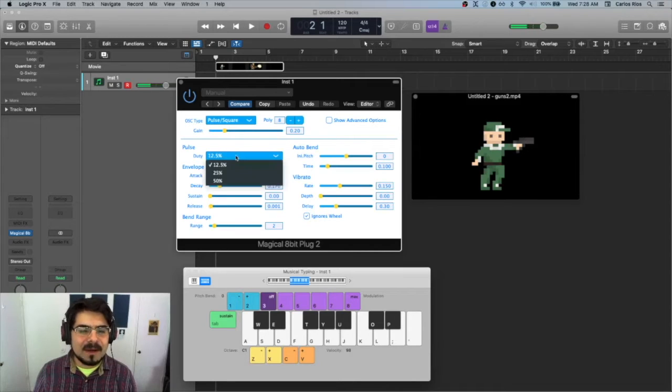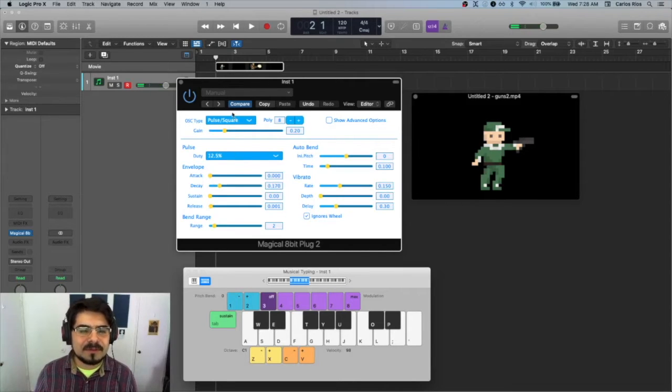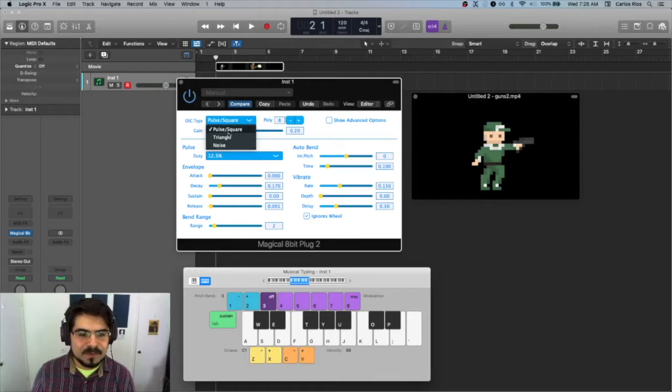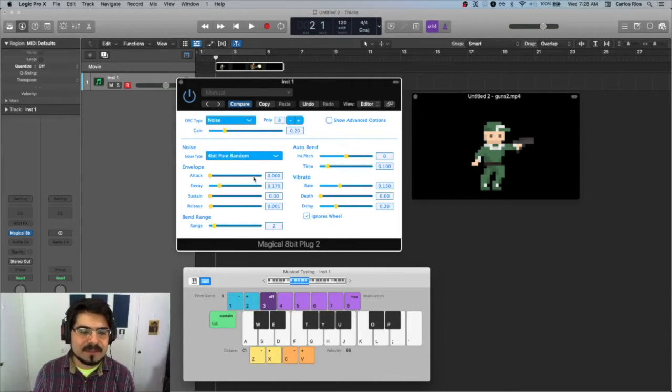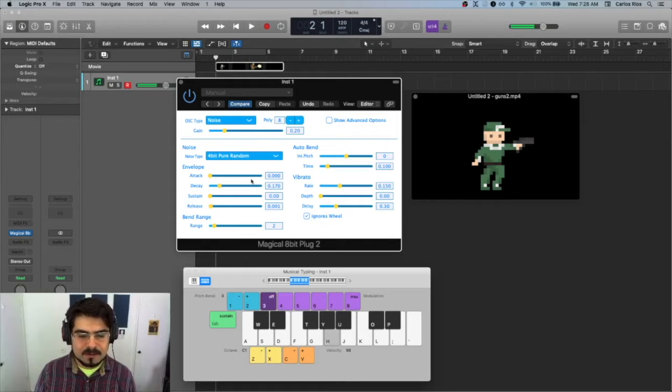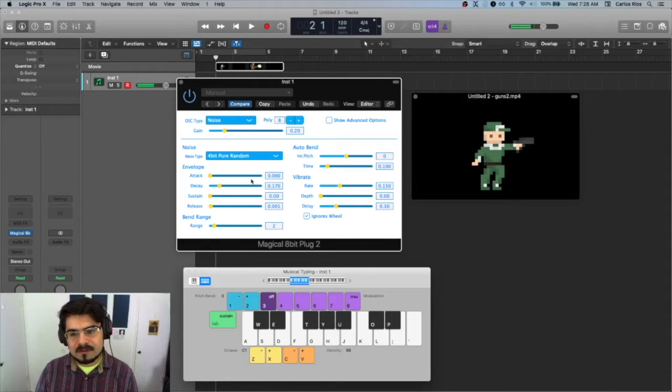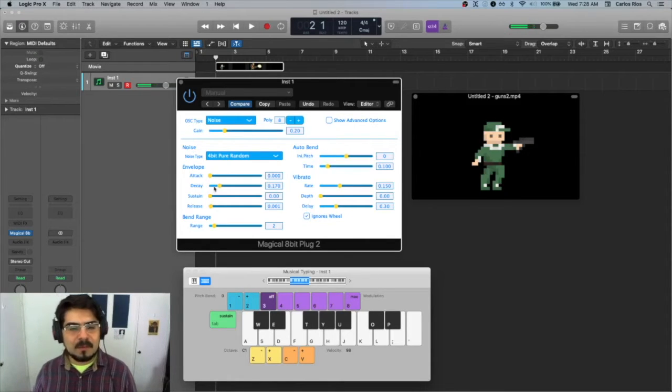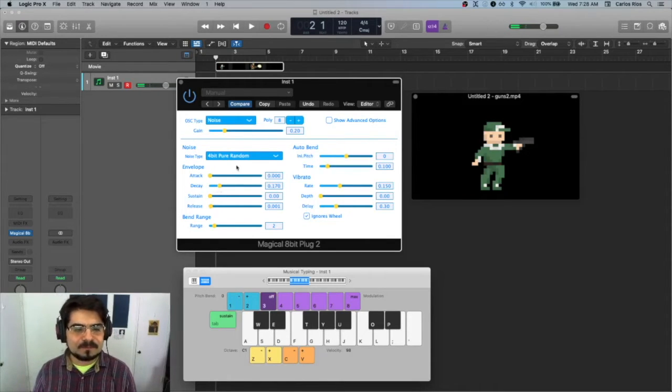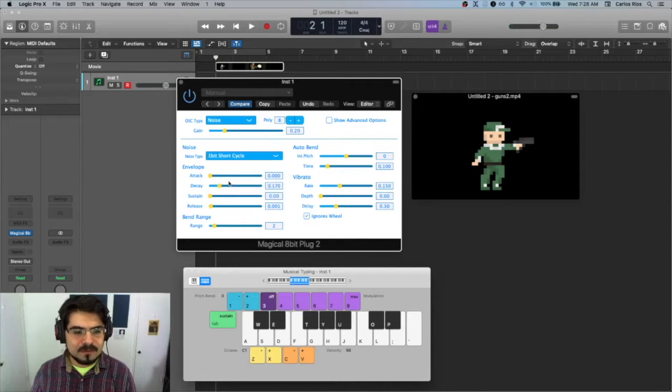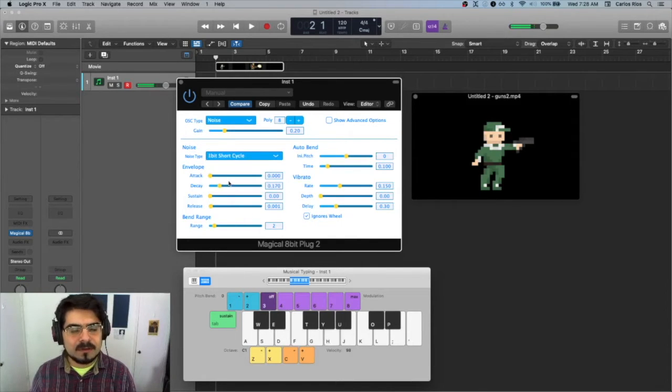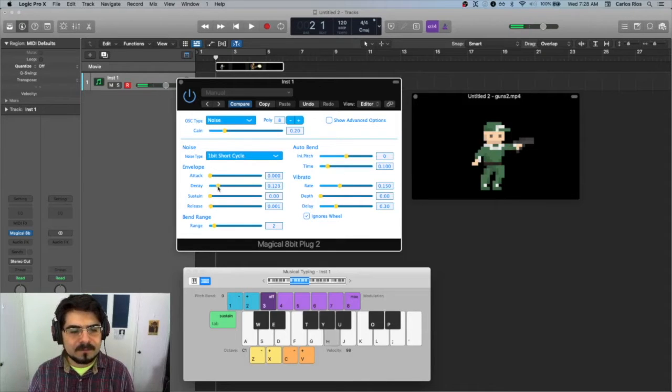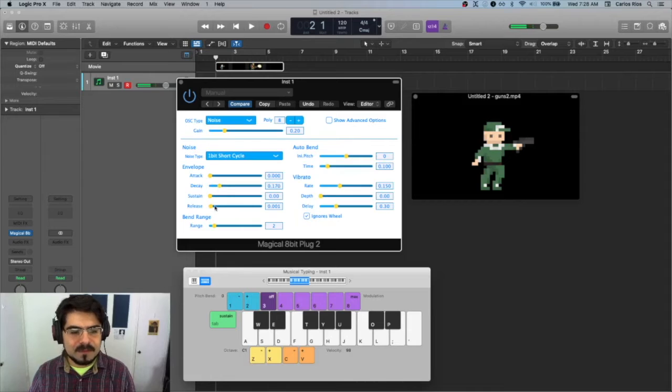How about we use noise instead? So we have pulse, square, triangle and noise. Let's see what noise gives us. All right, let's start to sound more like it. I'm going to use this one that's short cycle.